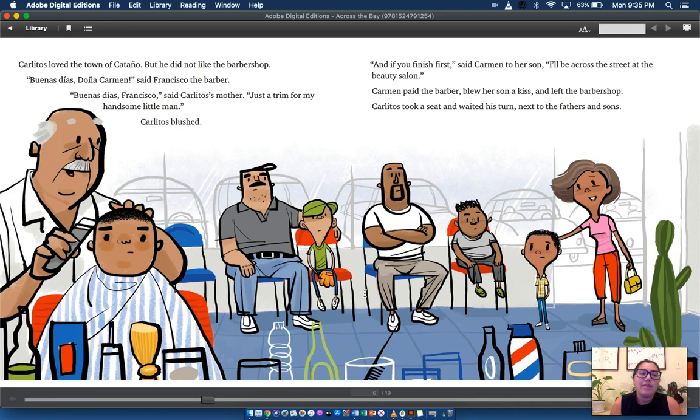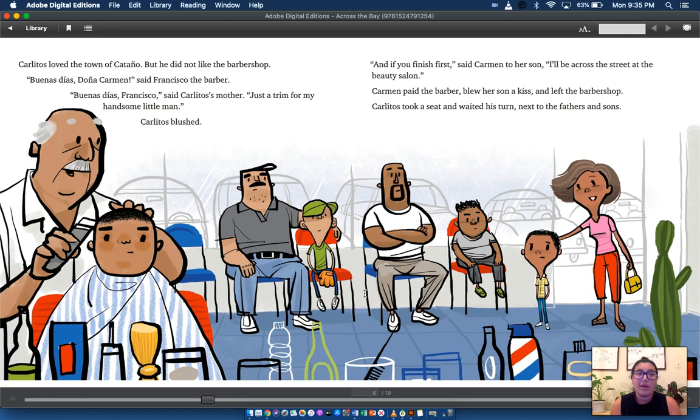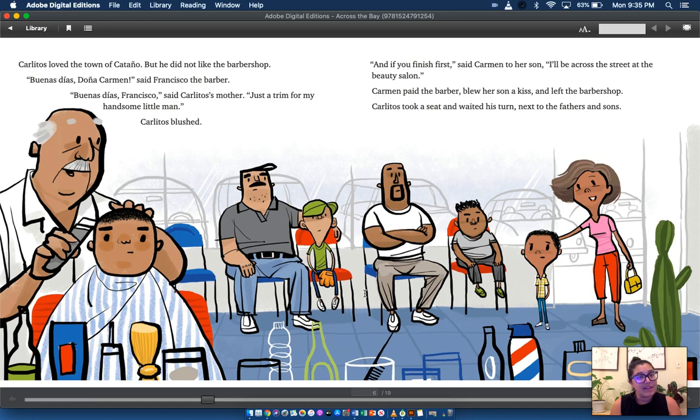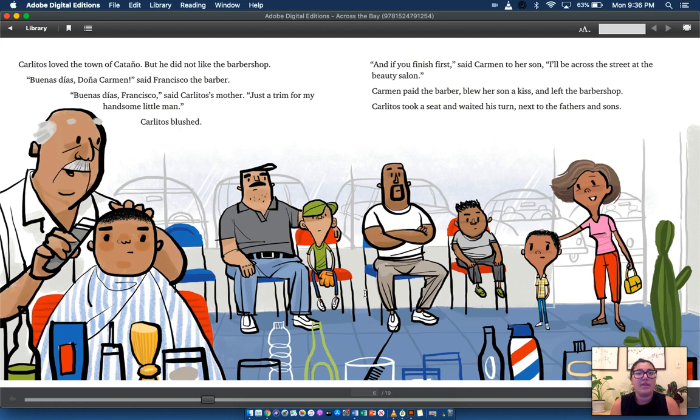Carlitos loved the town of Cataño but he did not like the barber shop. Buenos dias, Doña Carmen, said Francisco the barber. Buenas dias, Francisco, said Carlitos' mom. Just a trim for my handsome little man.